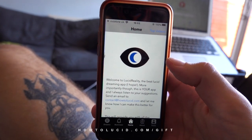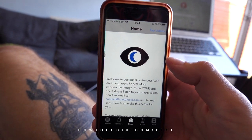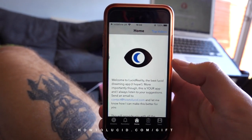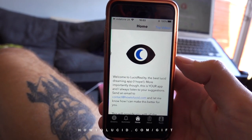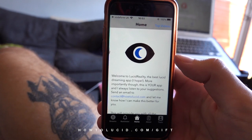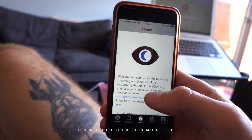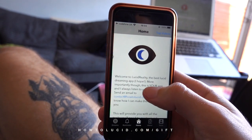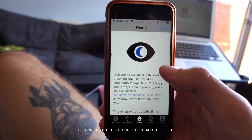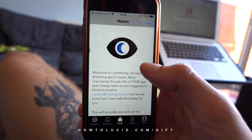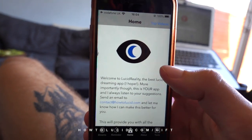I've finally done it guys, I've finished updating my lucid dreaming app. This is the iPhone app that I would recommend you get if you want to do more reality checks. It has several features which I really want to talk about in this video.